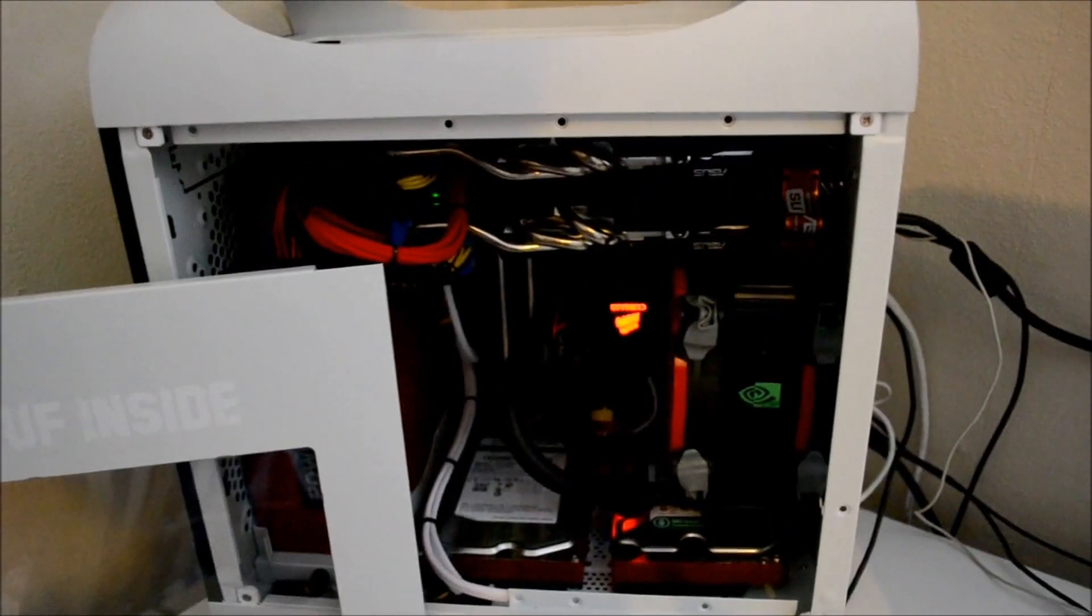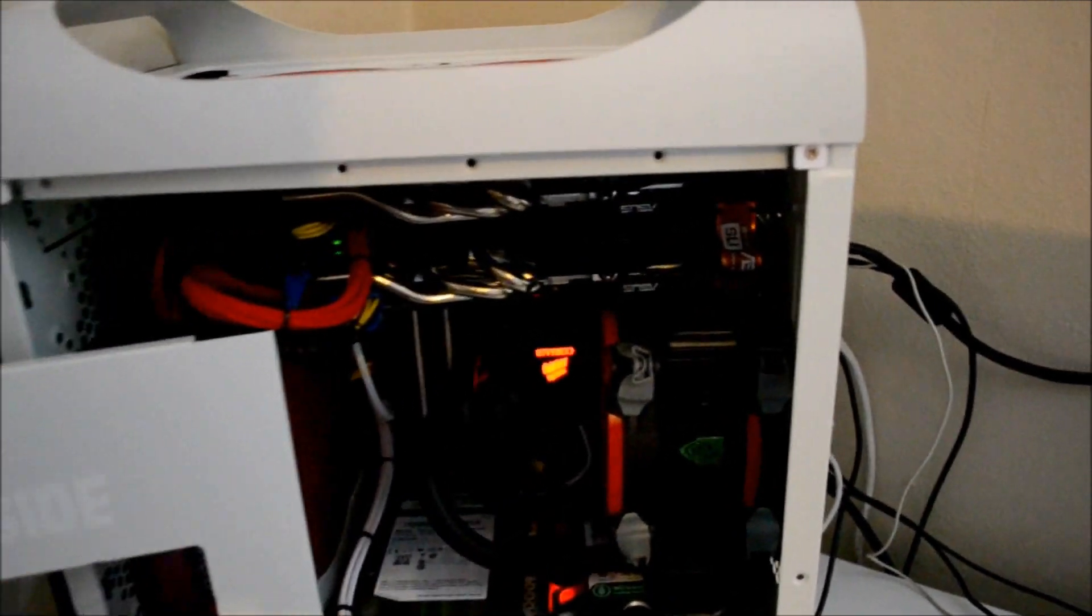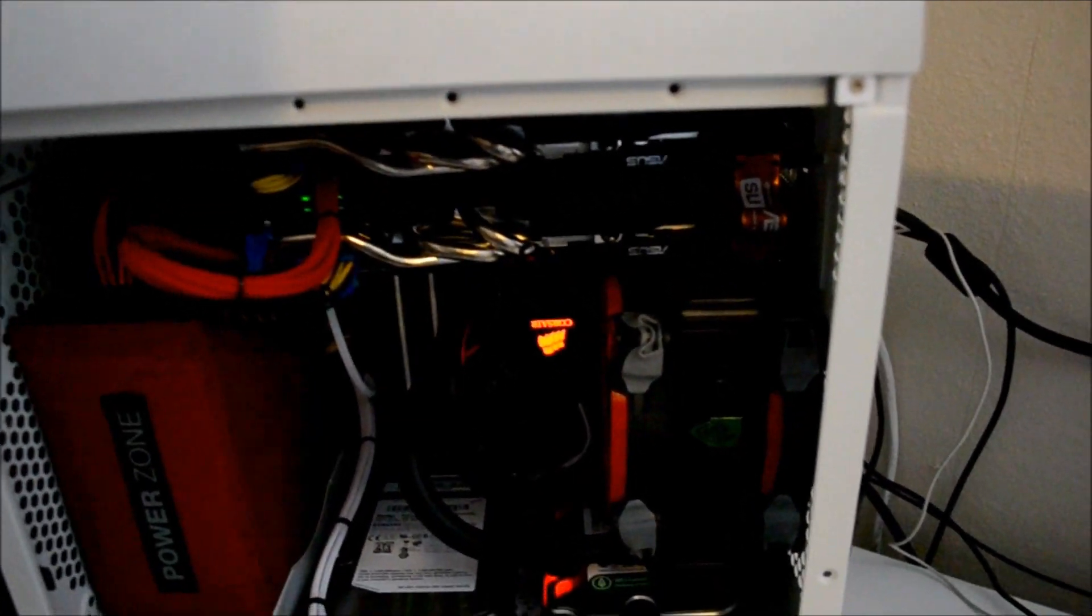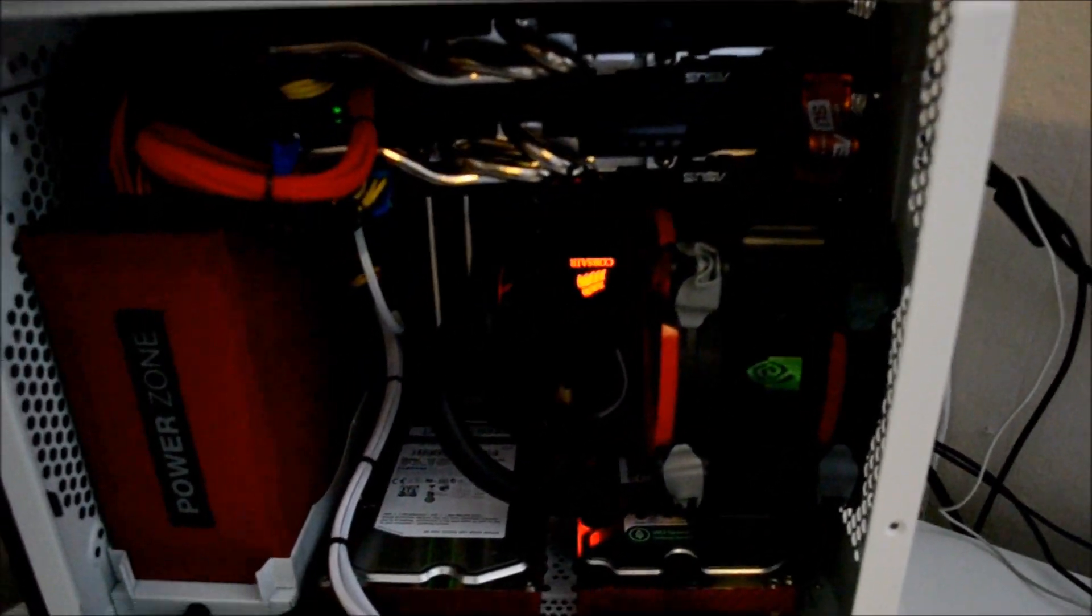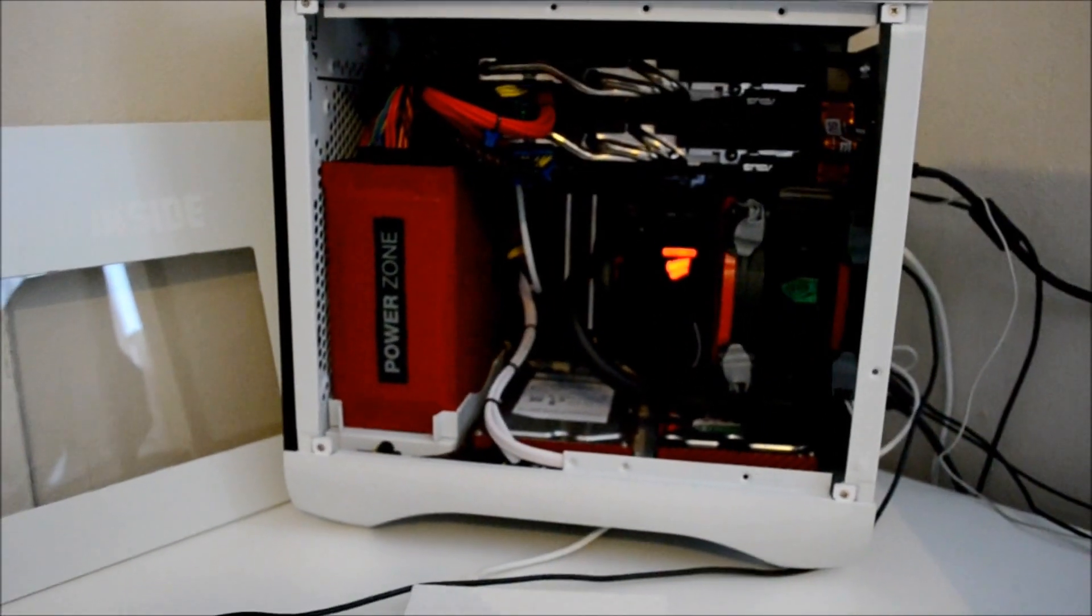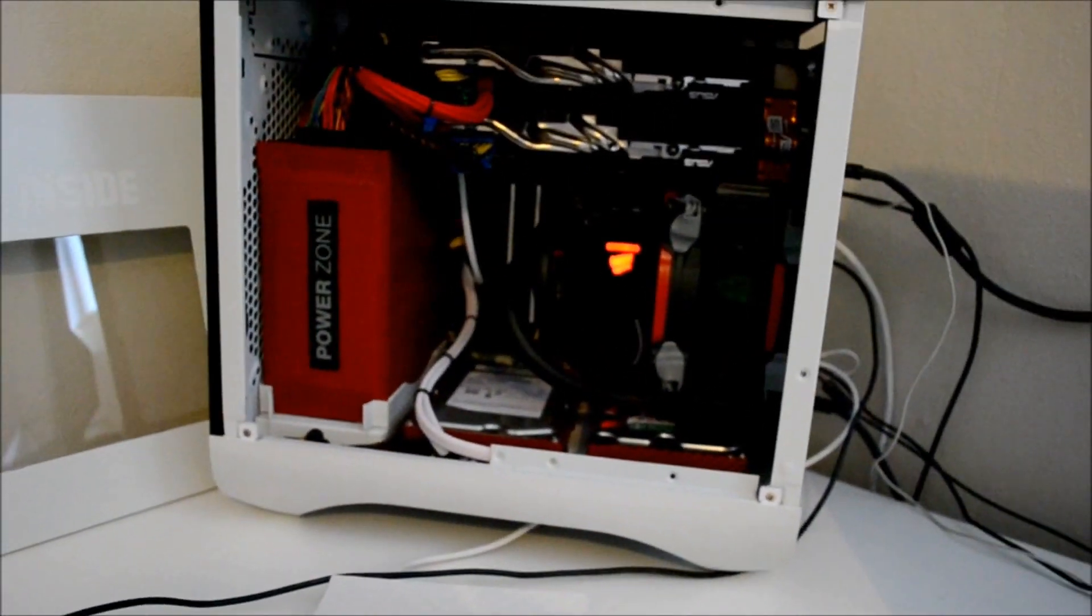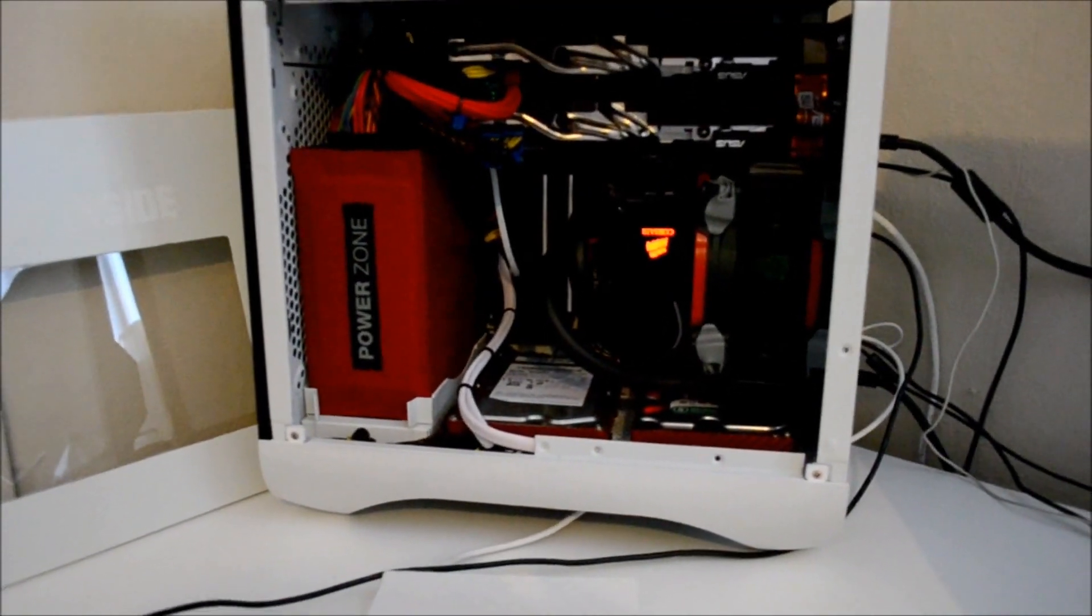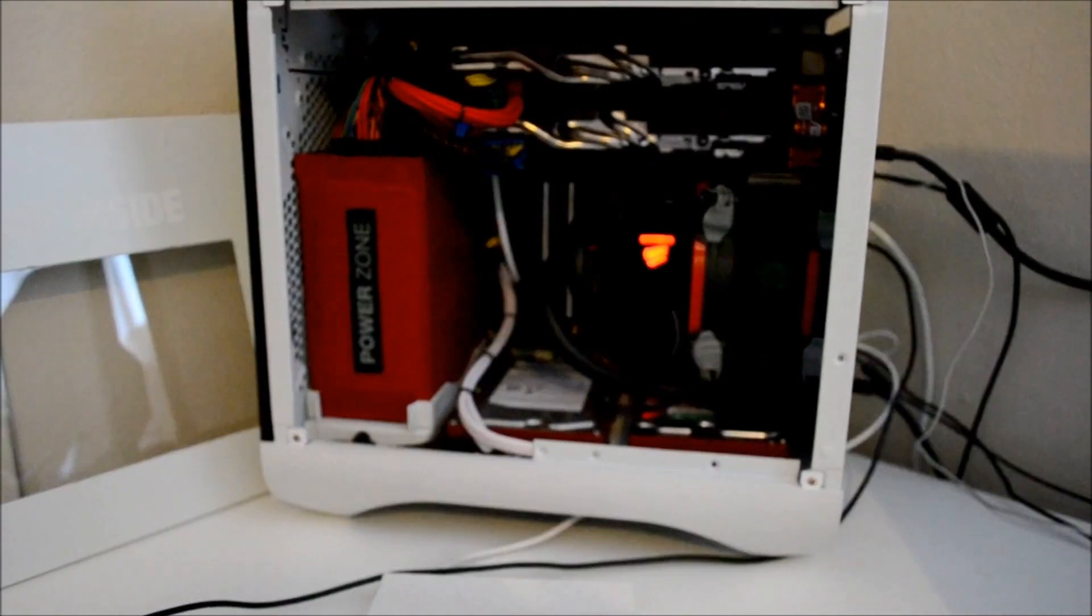I was considering flipping this case upside down because as you can see, the Corsair logo is upside down. I couldn't make it the right way because of this fan. So I was thinking to flip it upside down. It shouldn't affect the performance.